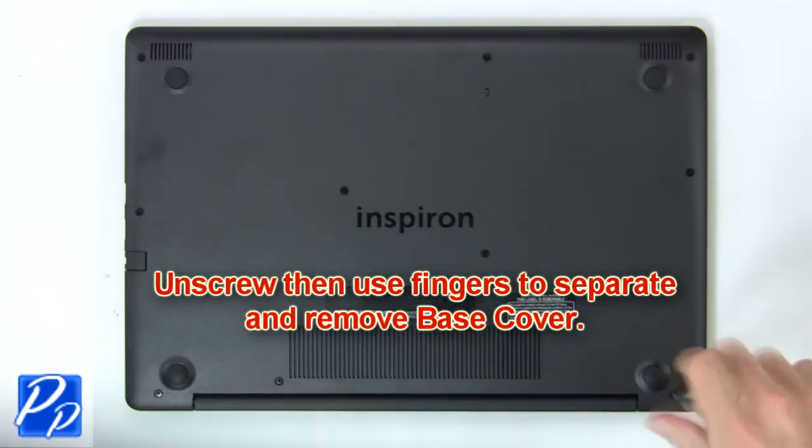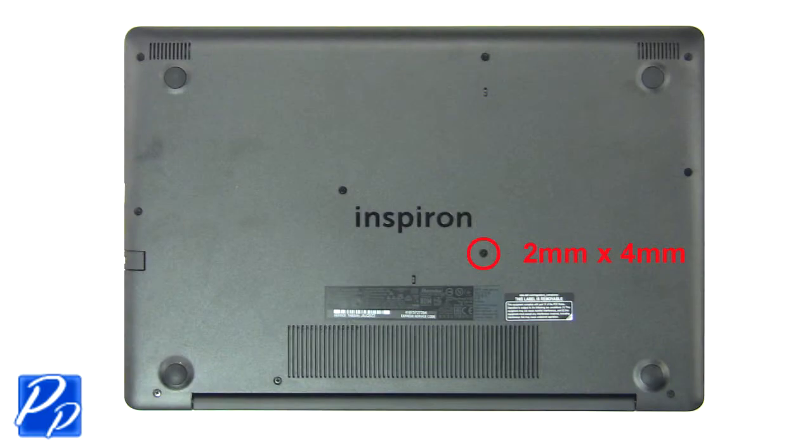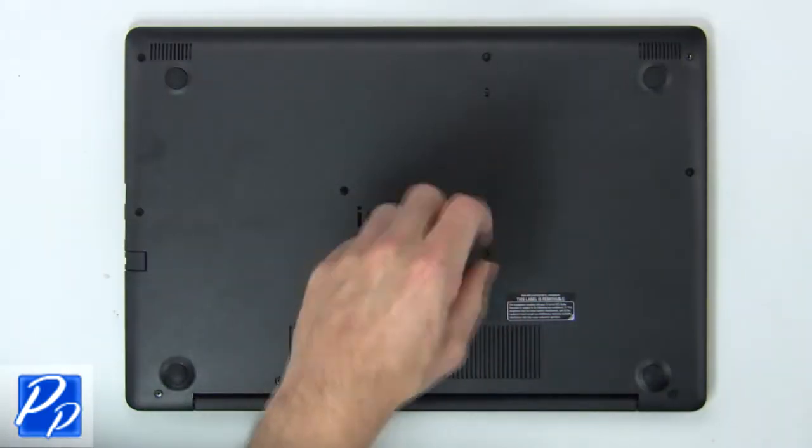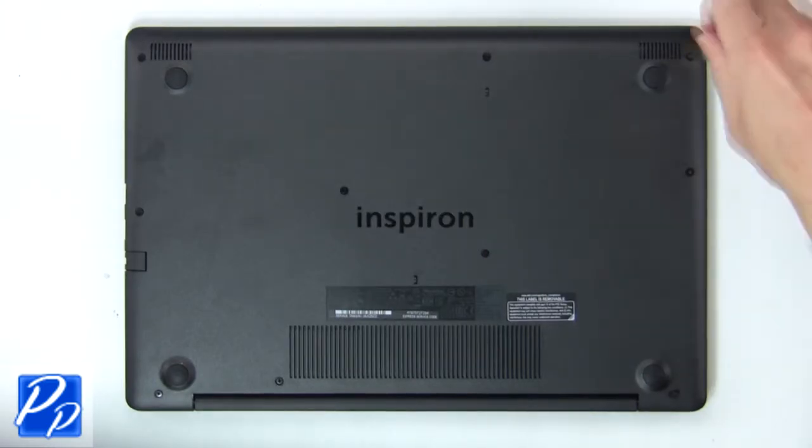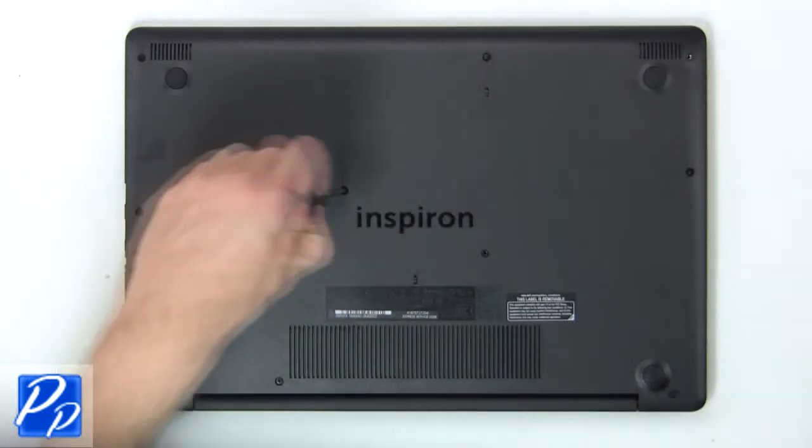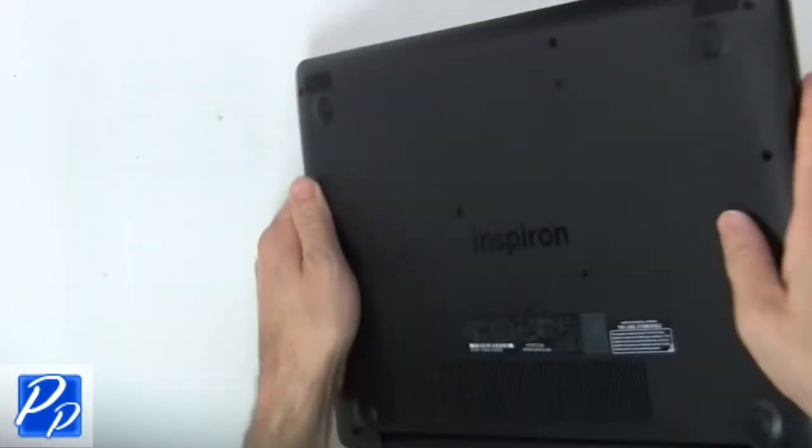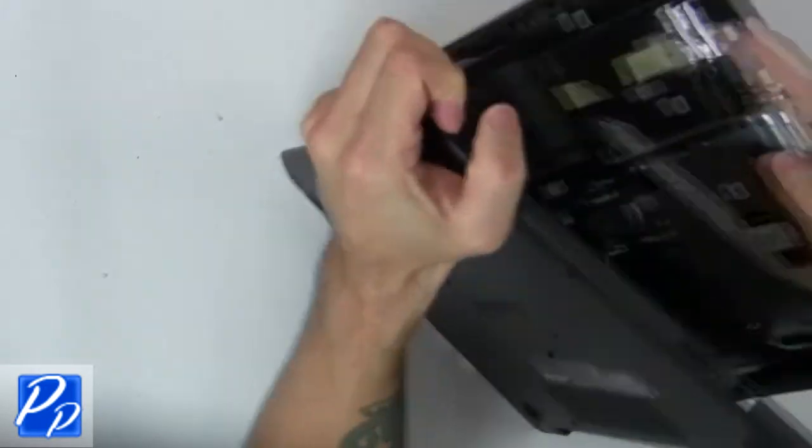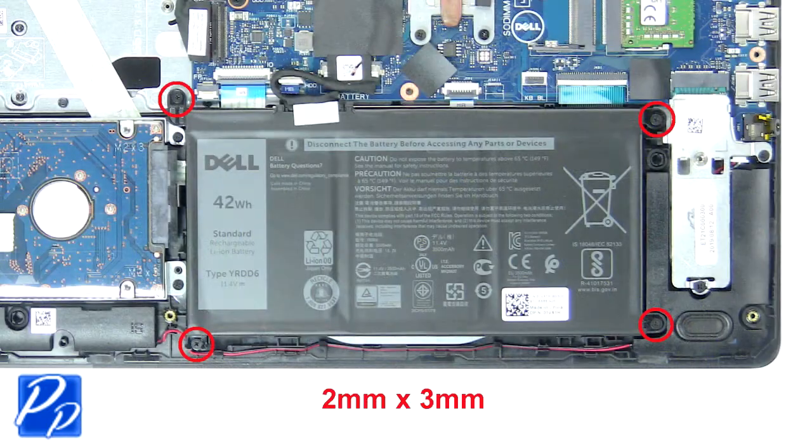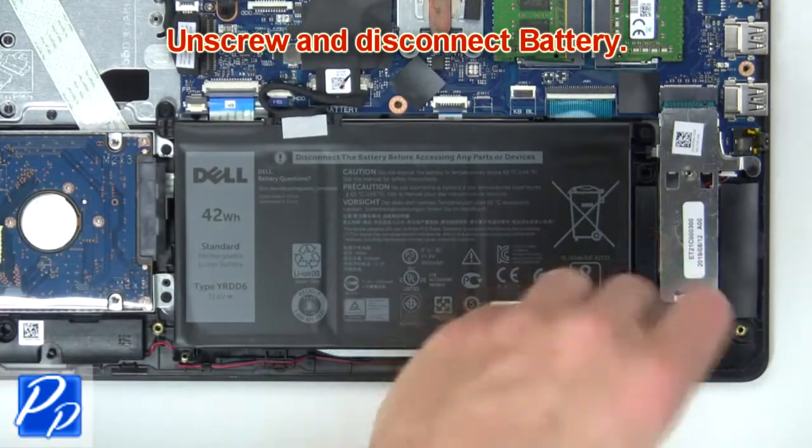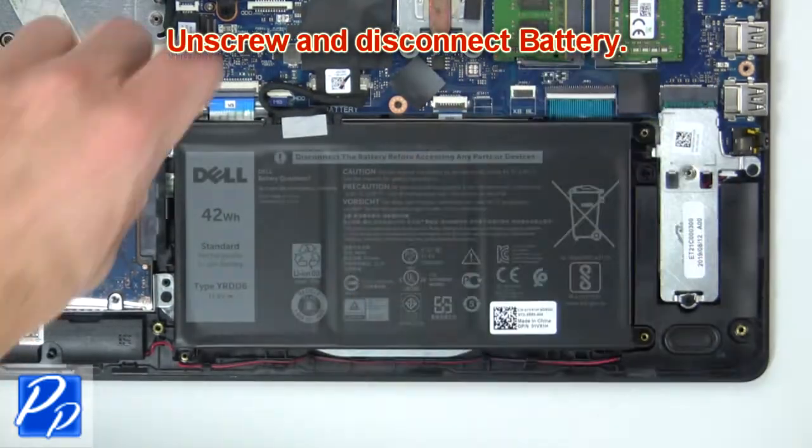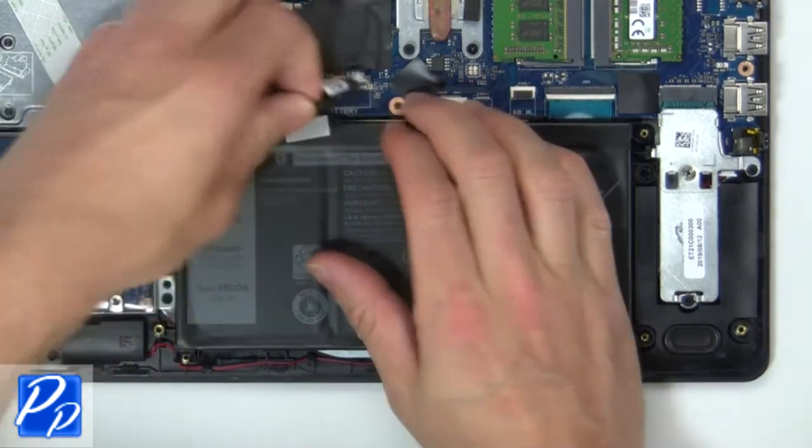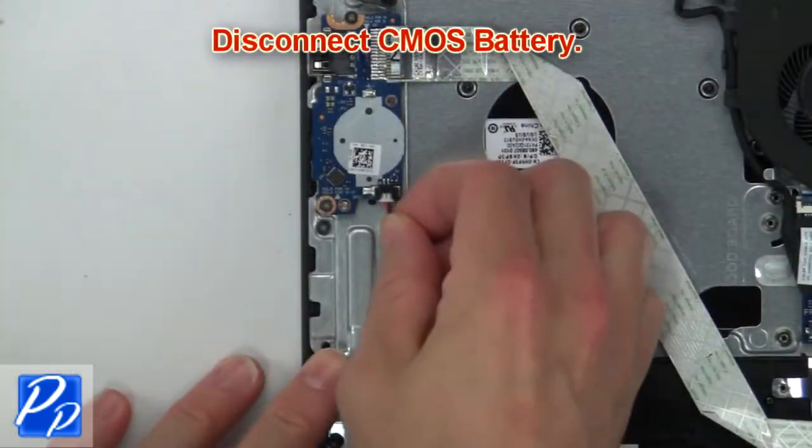First unscrew then use fingers to remove base cover. Now unscrew and disconnect battery. Then disconnect CMOS.